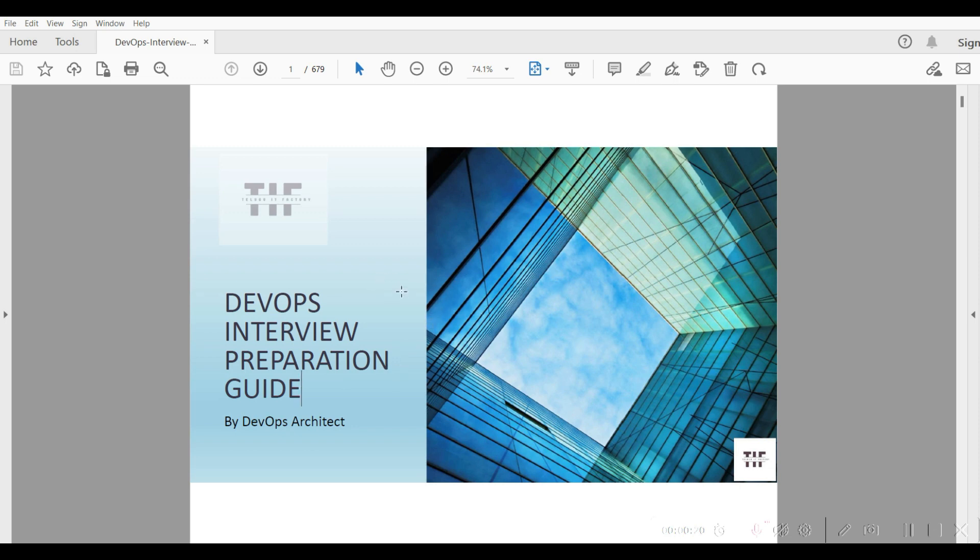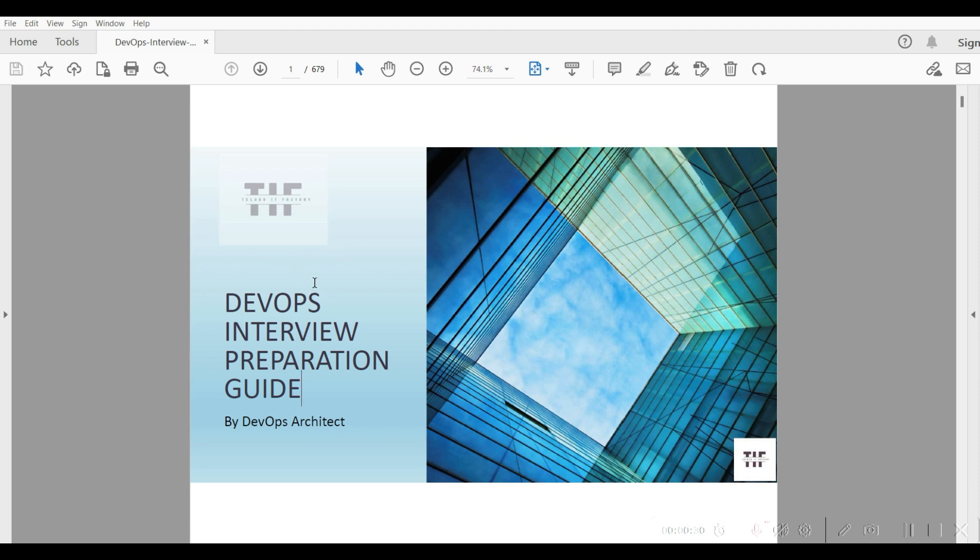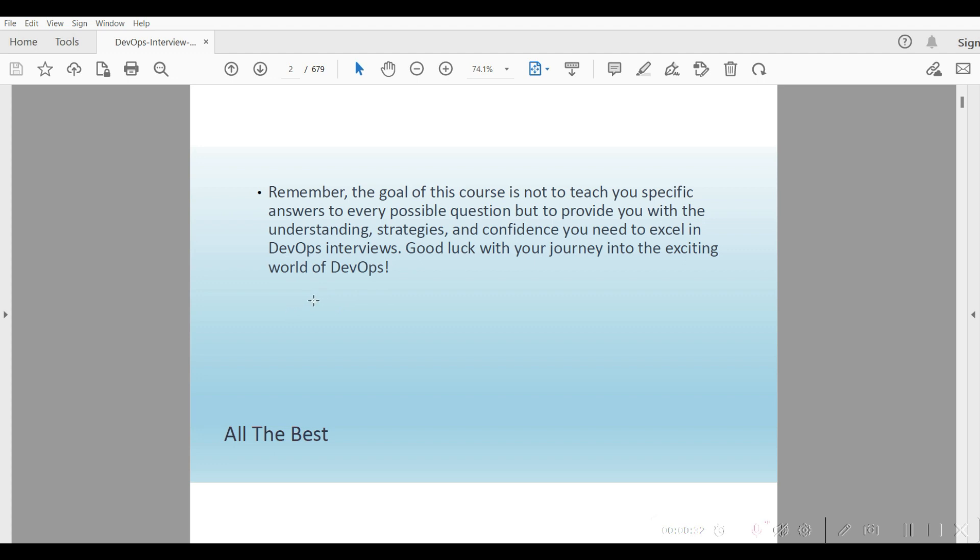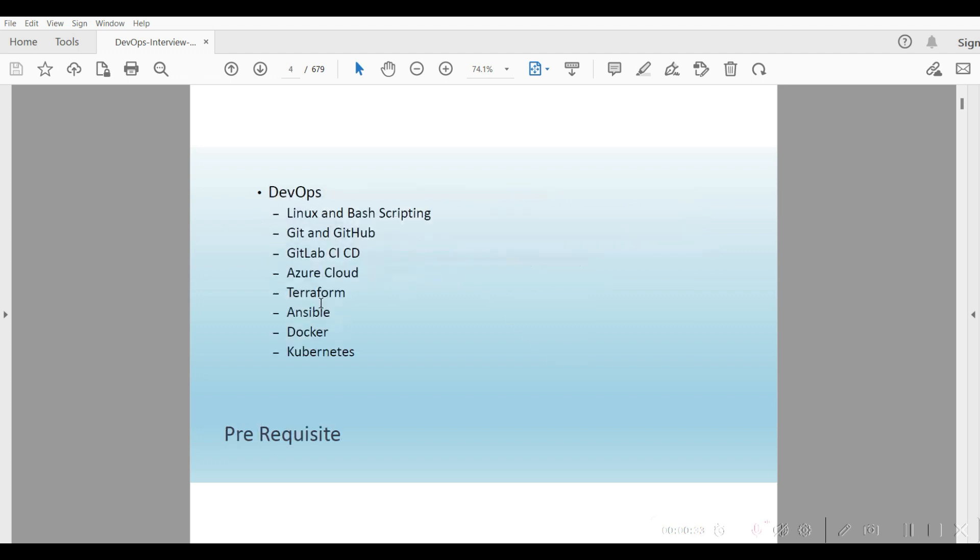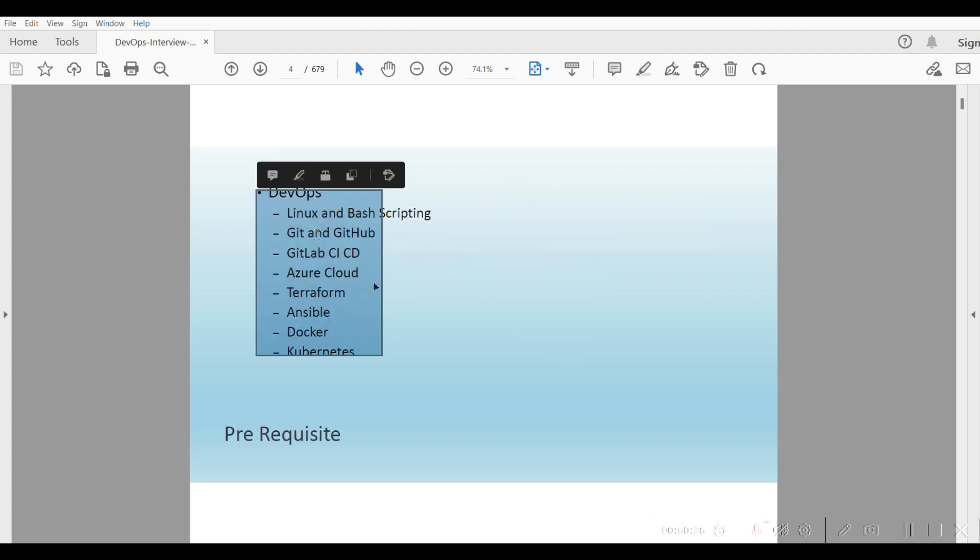You can buy it at TeluguITFactory.com for 499 rupees. You guys can go and buy that and this covers the things I have included.